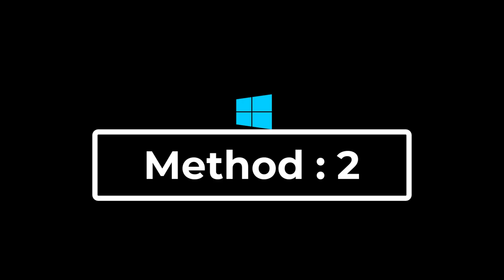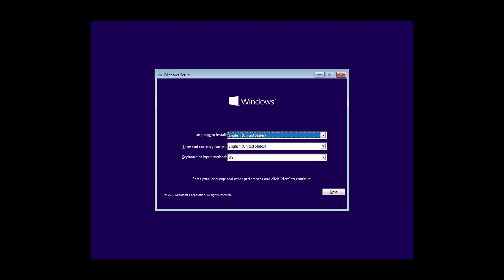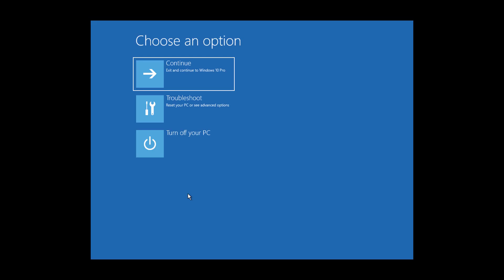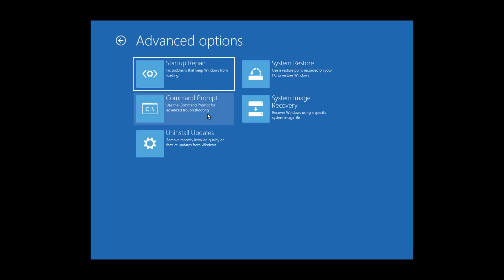Second method is boot with CD or USB. Click Next, click Repair your computer, click Troubleshoot, click Command Prompt.